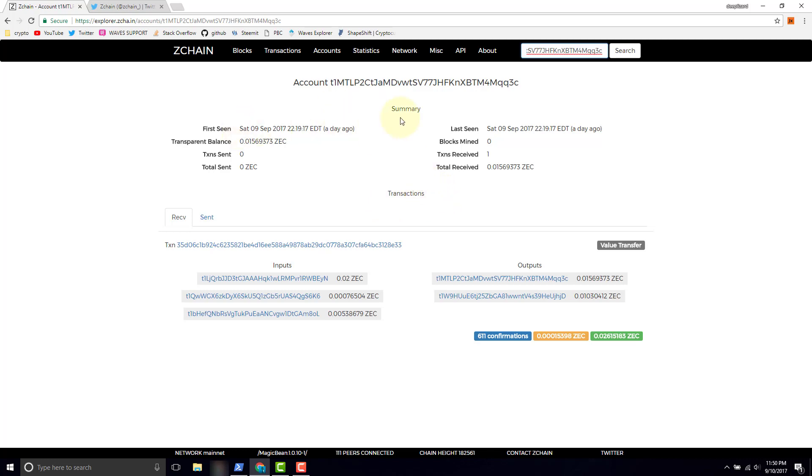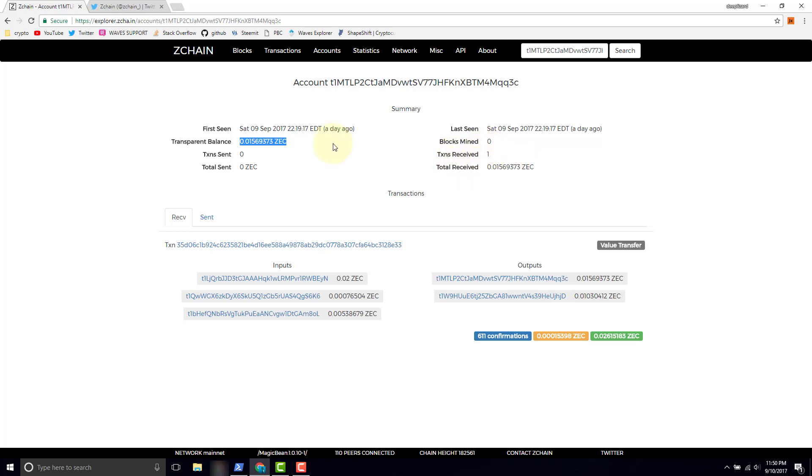We got first seen, last seen, timestamps. We got the current transparent balance, that is what we expect. The number of transactions that were sent, we have zero, we have not sent from this account. We have total blocks mined, zero, this isn't a mining account. Transactions received, total received, one transaction. So transparent balance matches total received.